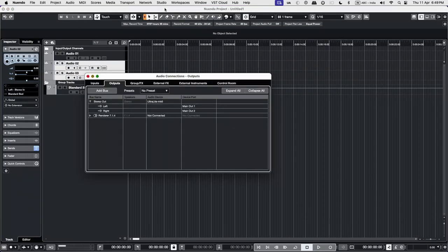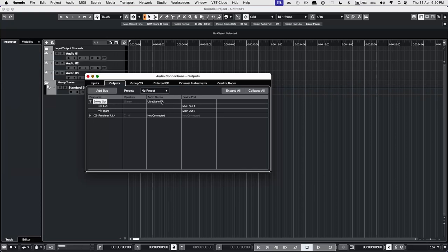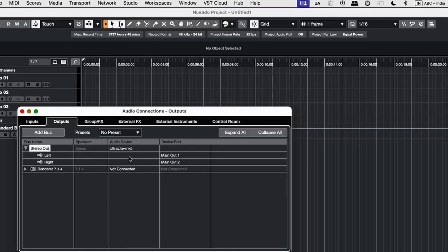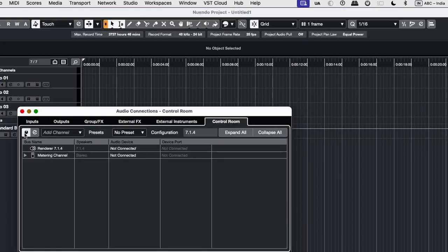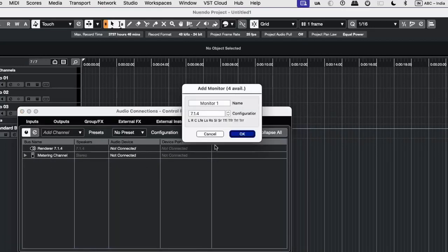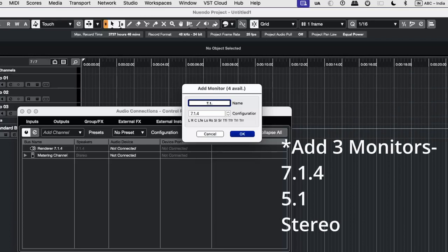Then we go to the Studio Setup. In the Outputs, the Audio Device section, we click Not Connected. Then we enable Control Room, and in the Control Room, we add four monitors.